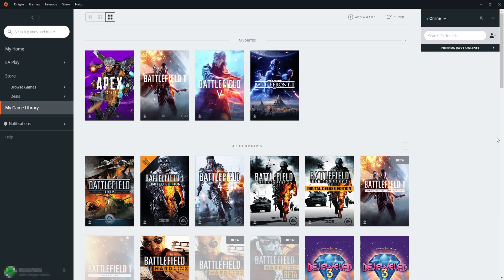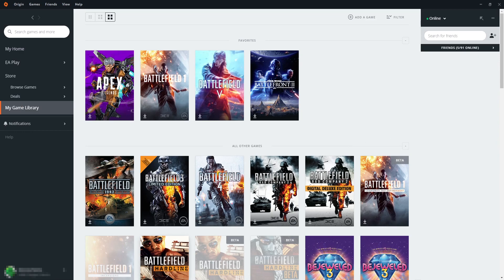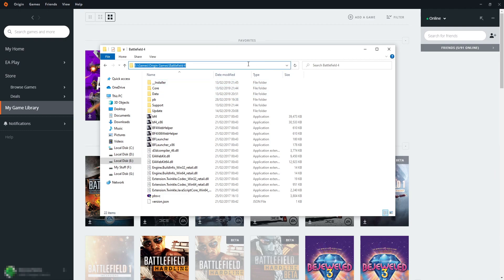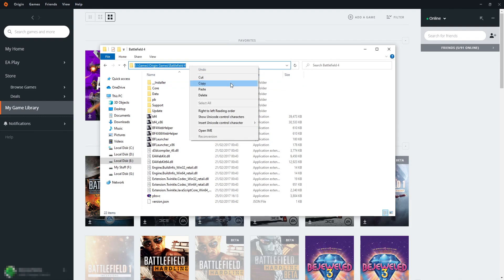For me to be able to locate Battlefield 4 so I don't have to download it again, all I need to do is open up File Explorer. I now need to copy the path of where Battlefield 4 is on my hard drive by simply clicking in the path directory and then pressing Ctrl+C or right-clicking and copying.